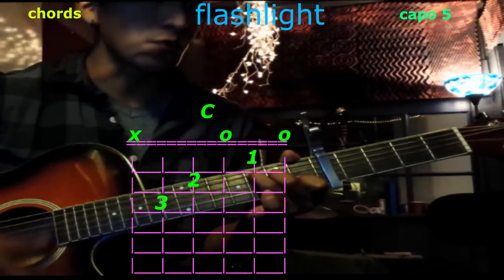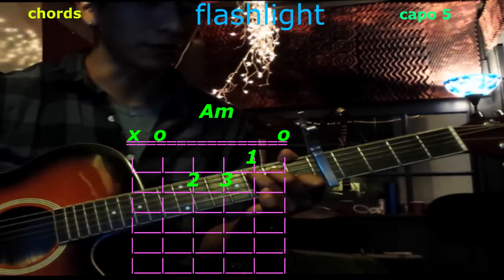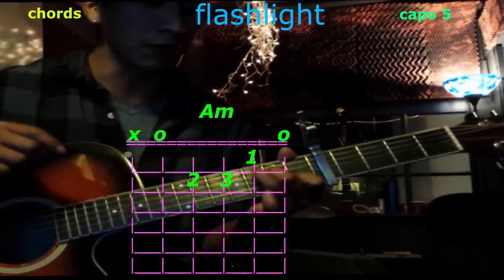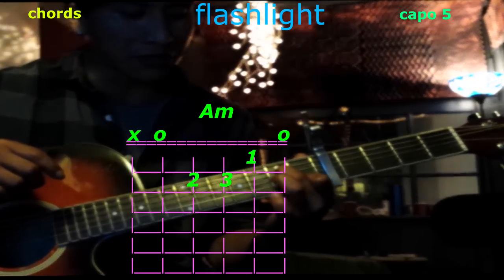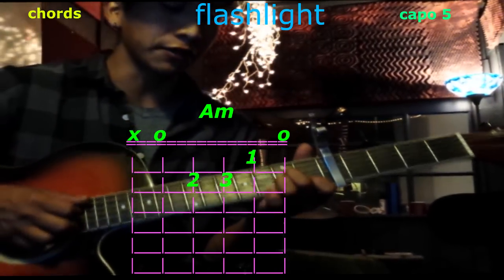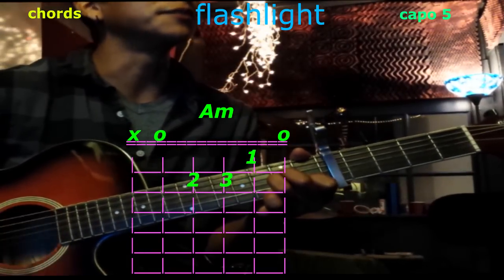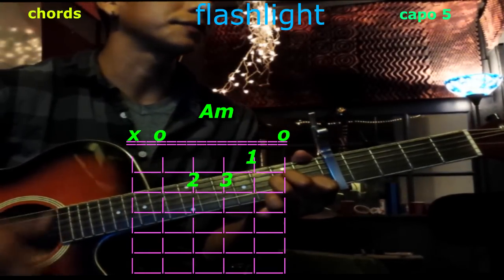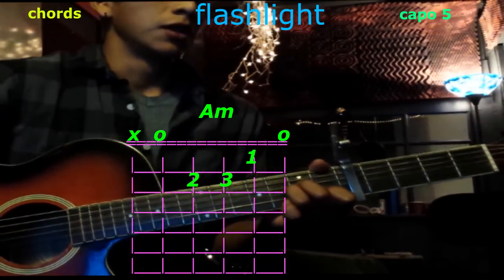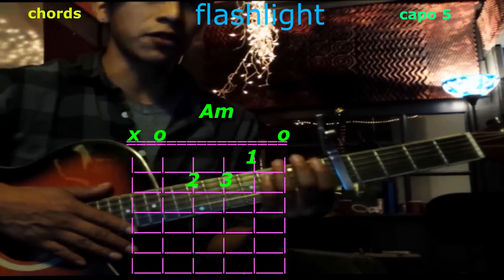Cool, and the last chord, A minor. With the same position, take your 3rd finger off, now place it on the 3rd string, 2nd fret. Play only 5 strings and we have A minor. And that's pretty much it with the chords.